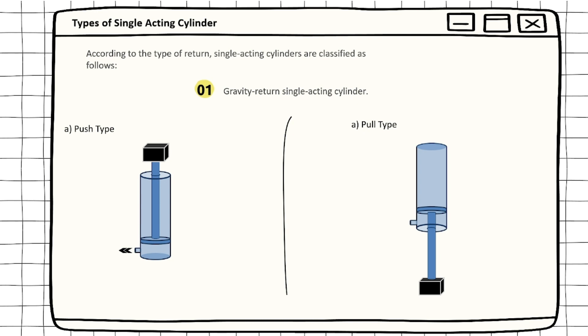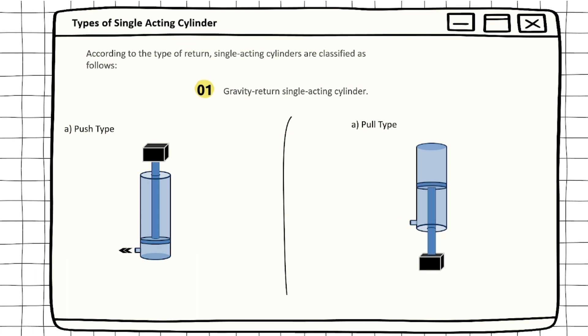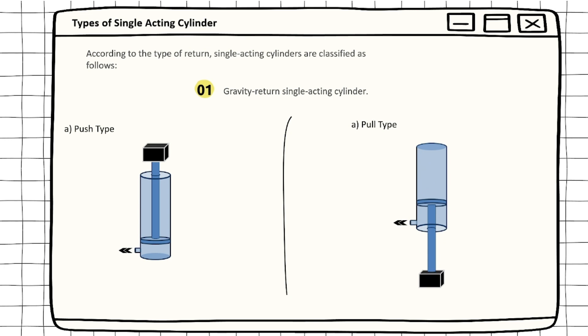The second type is pull type. In pull type gravity return single acting cylinder, the cylinder lifts the weight by retracting. The blank end port is the pressure port. This cylinder automatically extends when the pressure port is connected to the tank.